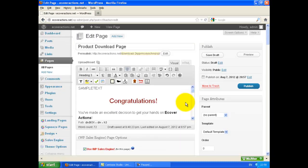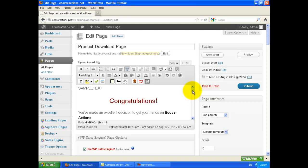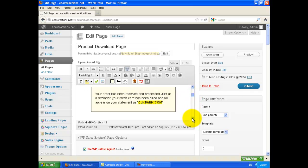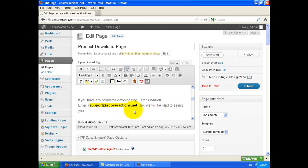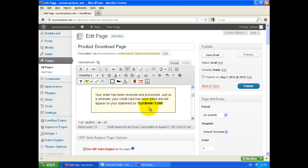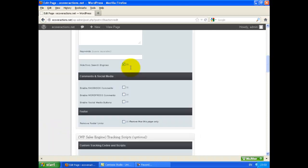Go to Product Download Page. Make some changes that reflect your product. Here you need to provide your support email address and insert Clickbank.com. Here is the actual product download link. The web address for this page is difficult to guess and it's hidden from search engines.